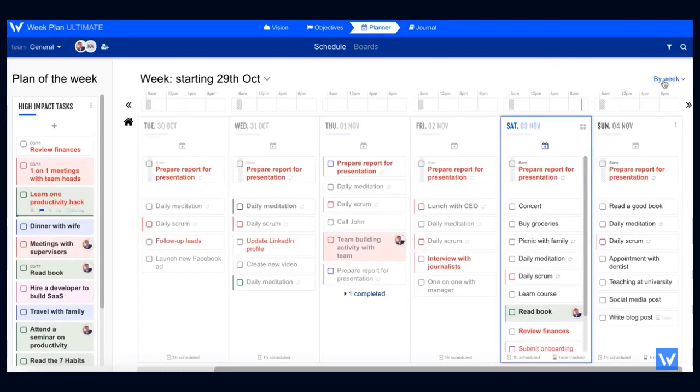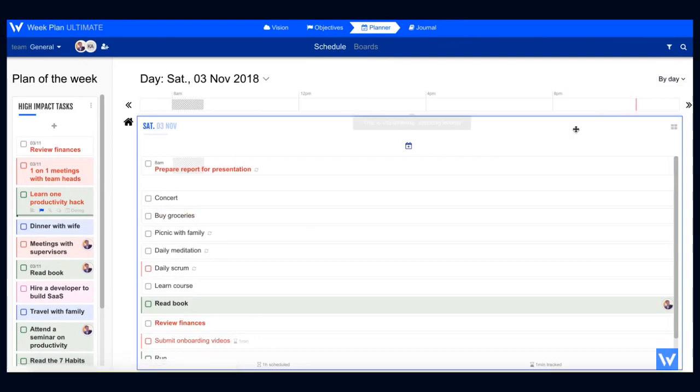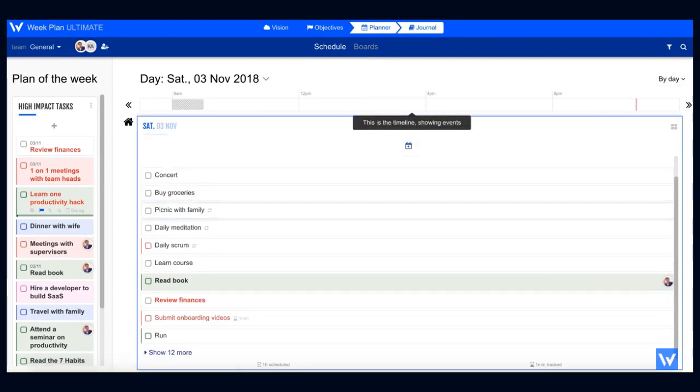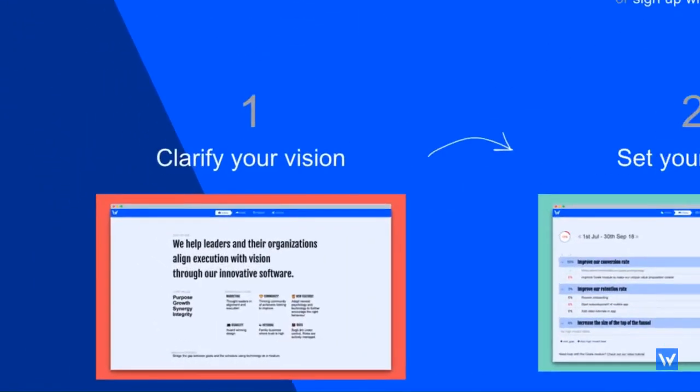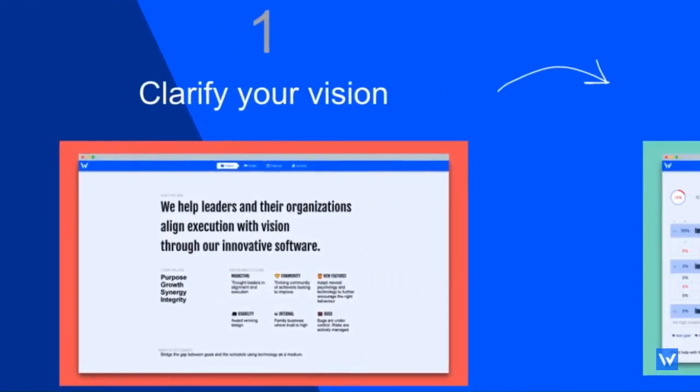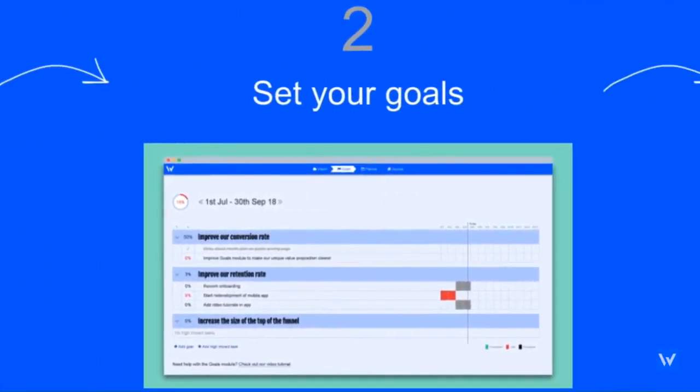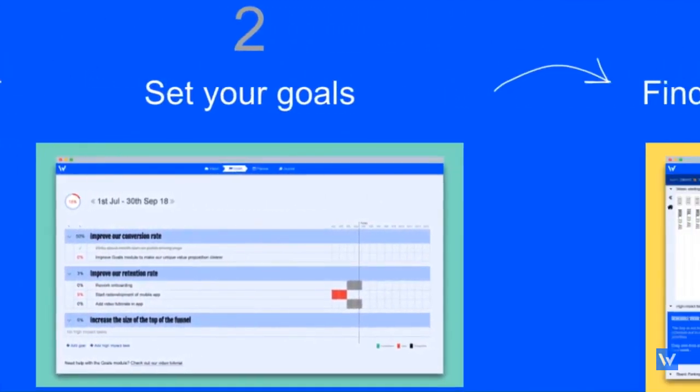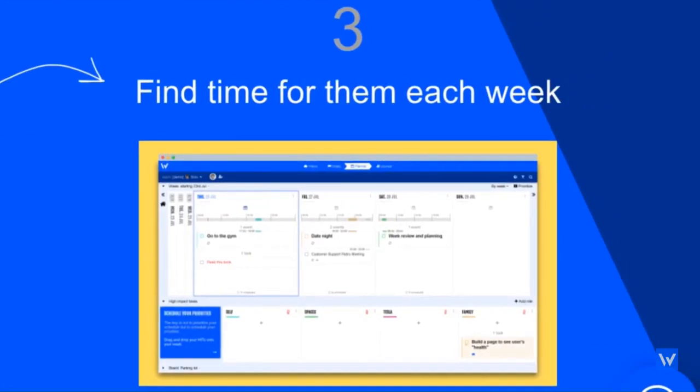Easily switch to weekly, monthly, and daily views to stay on top of things. This way, you're focusing on what matters. WeakPlan is not a to-do app or a calendar. It's a principles-based life planner that will help you get results.